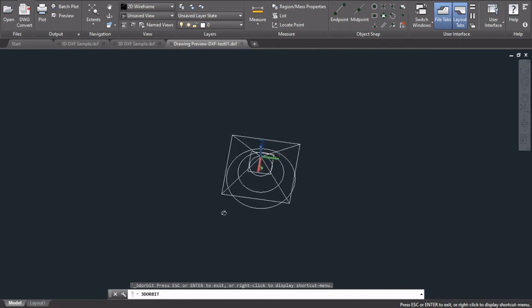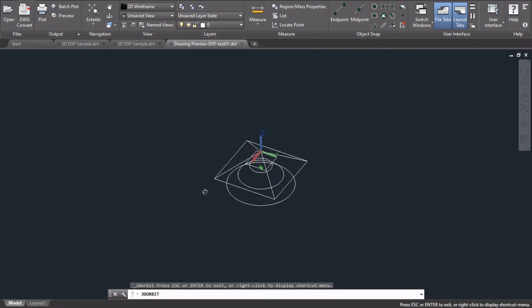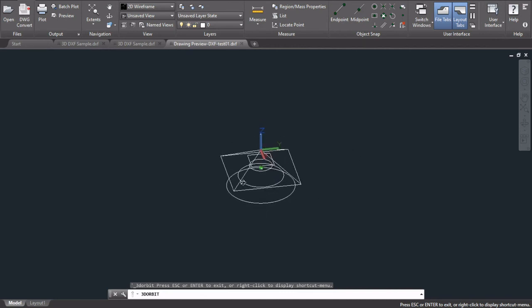So we can now view, rotate, zoom and export this anywhere that we want. And we did all of this inside of Excel. We did not use AutoCAD for any of the creation process. So that is Excel Draw.